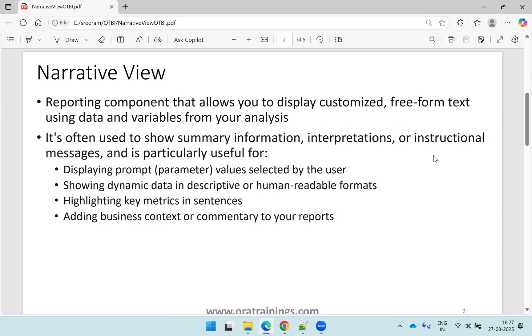Narrative view is used for displaying the prompt — the parameter — and if you want to show some dynamic content of your report output, you can also show it. You can also add HTML content in this narrative view.